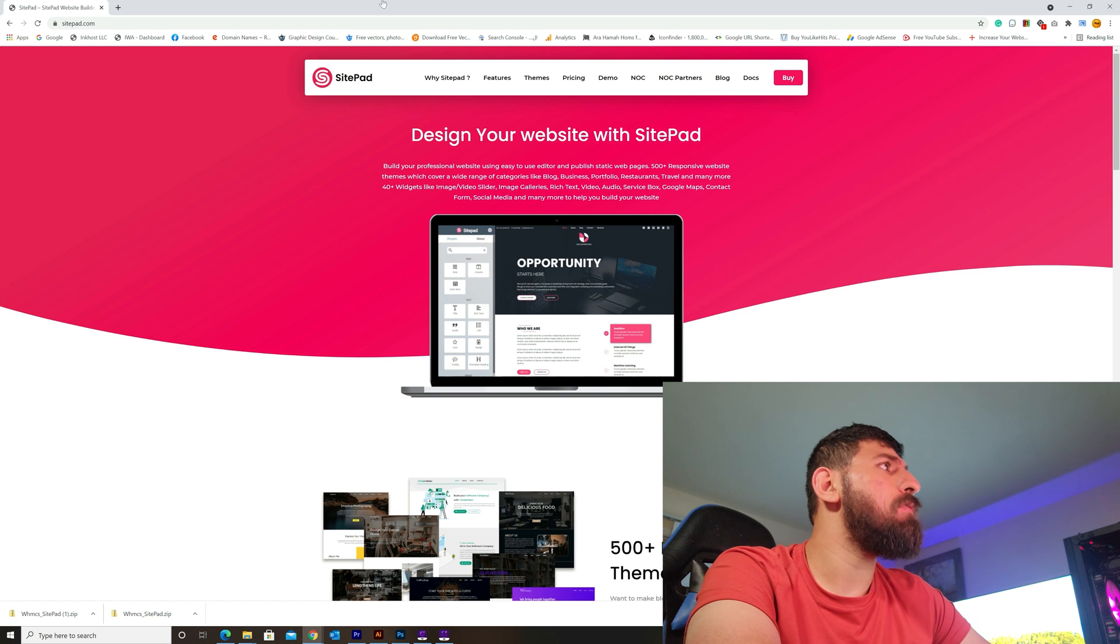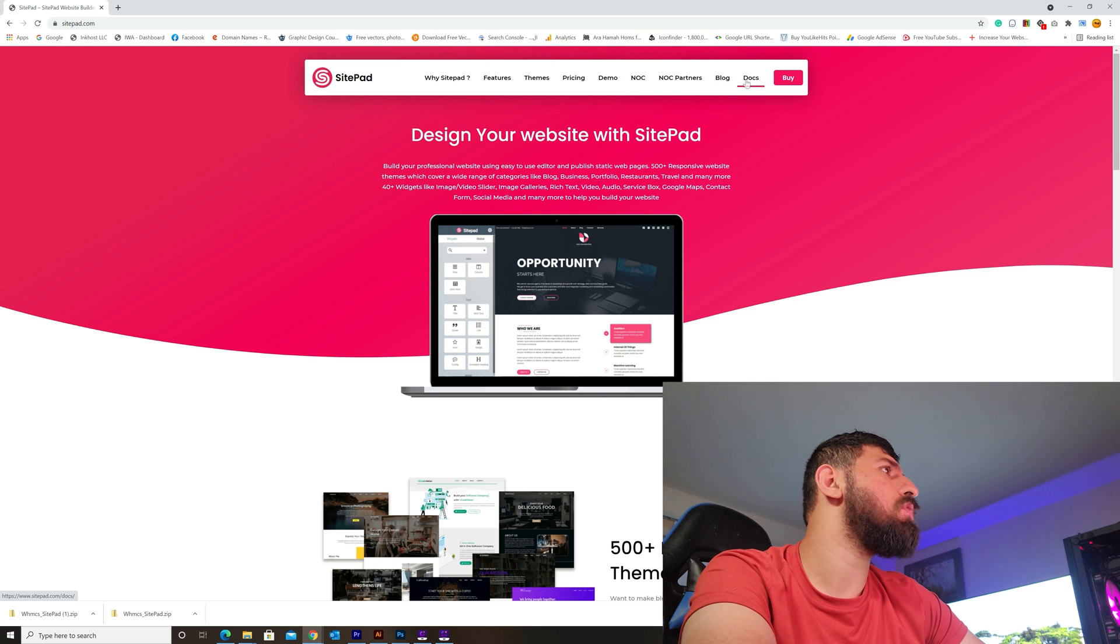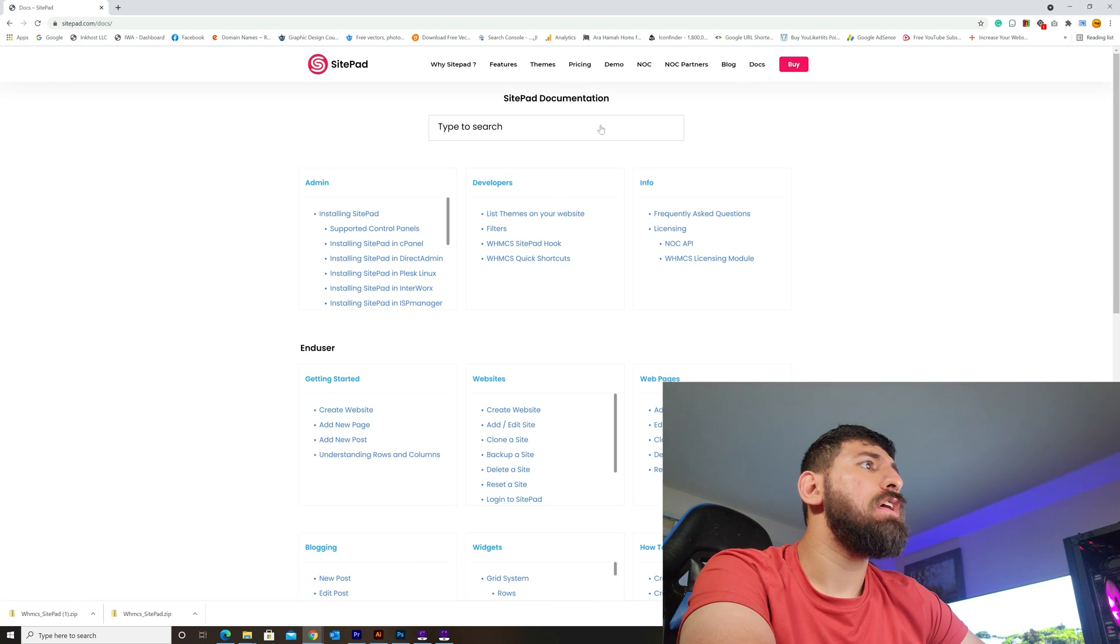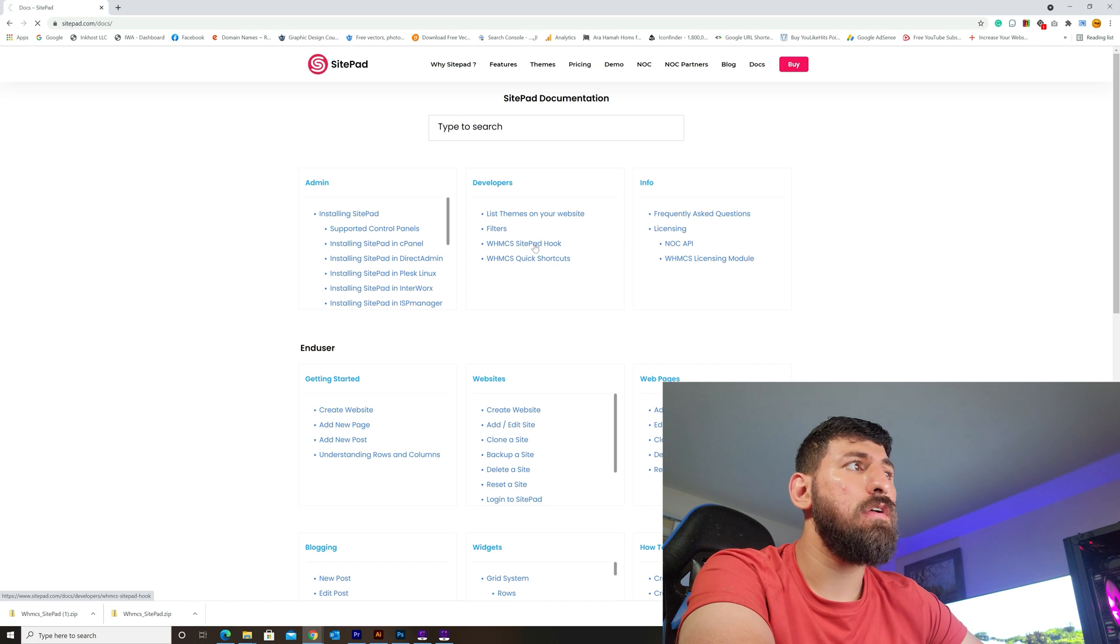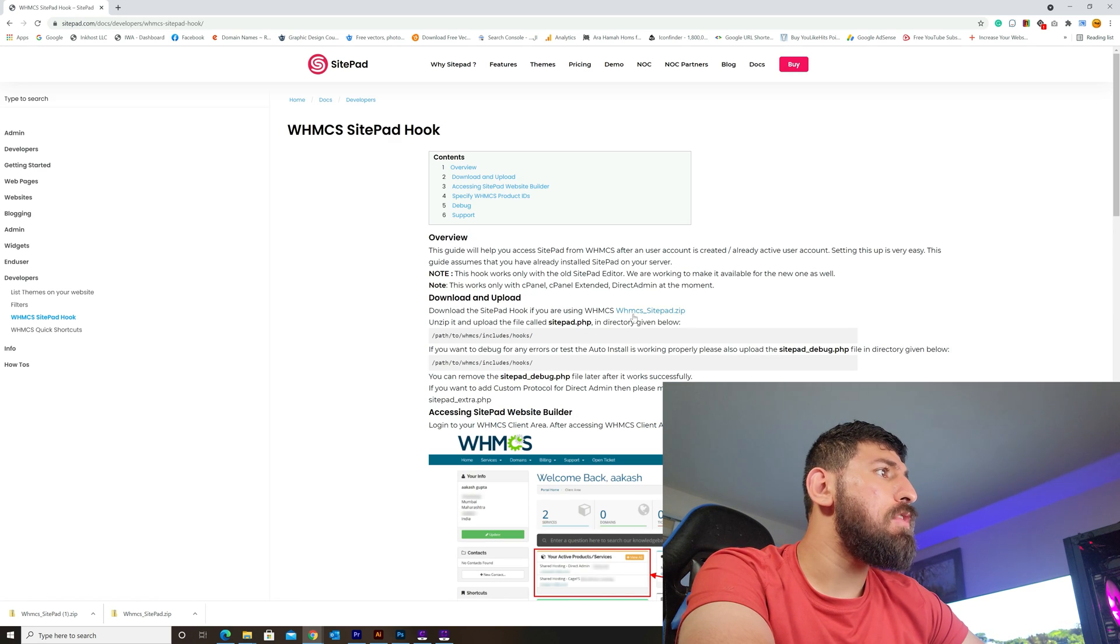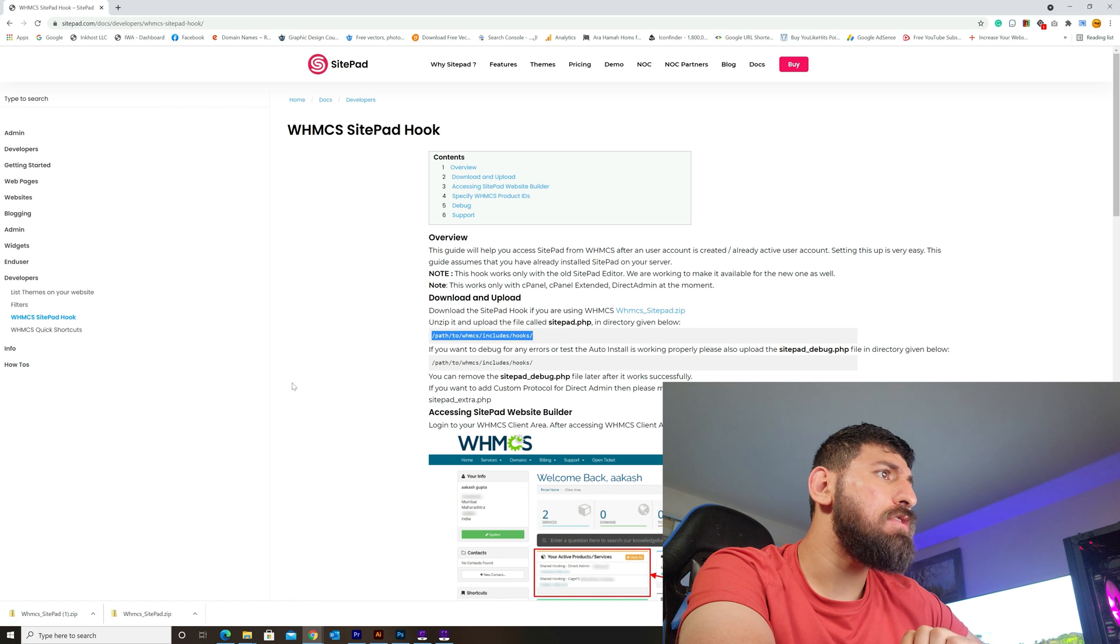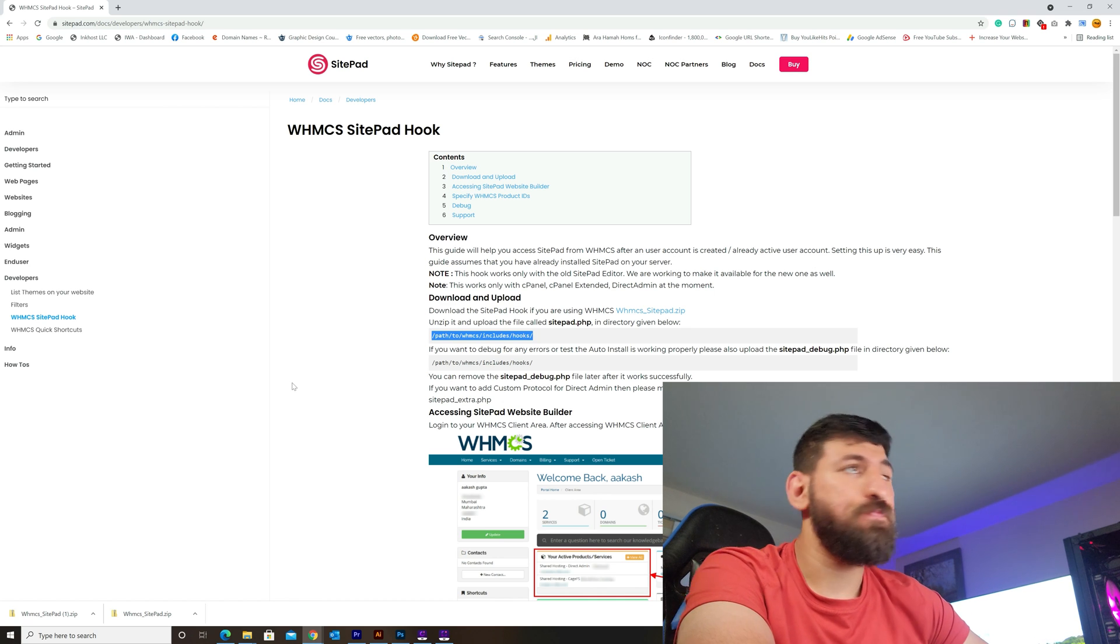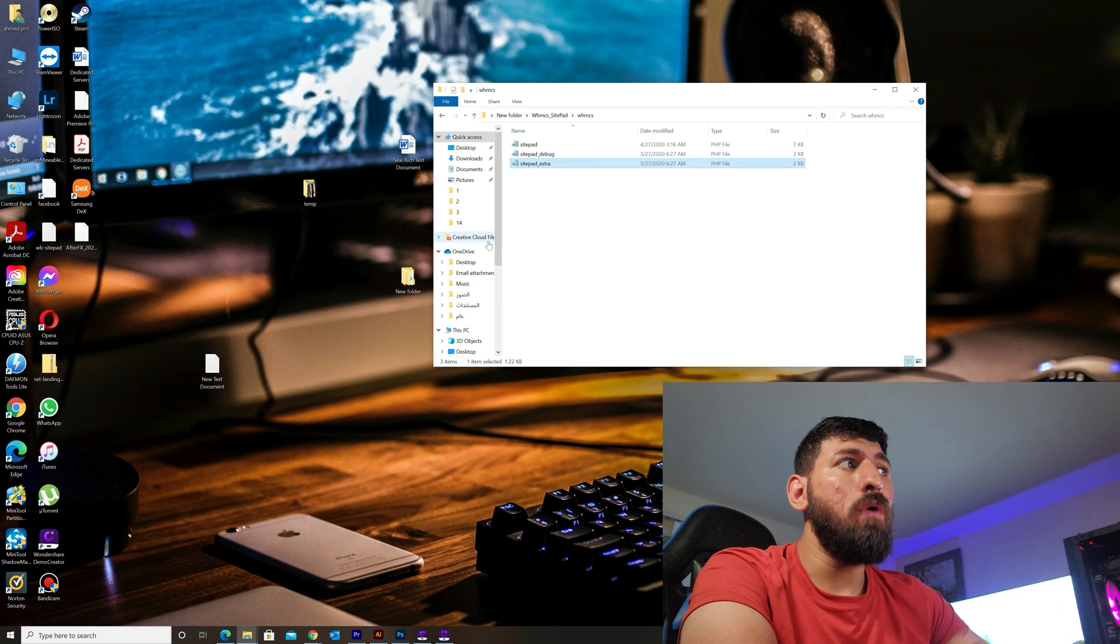First, we need to go to the website sitepad.com, then go to the documentation. Look for the WHMCS SitePad hook, then download the WHMCS sitepad.zip file.